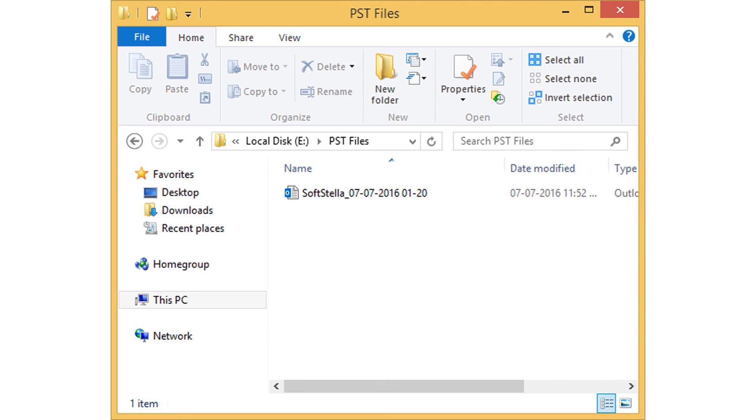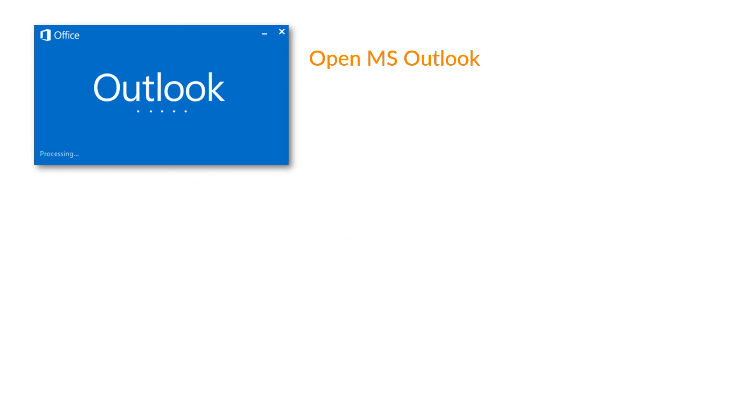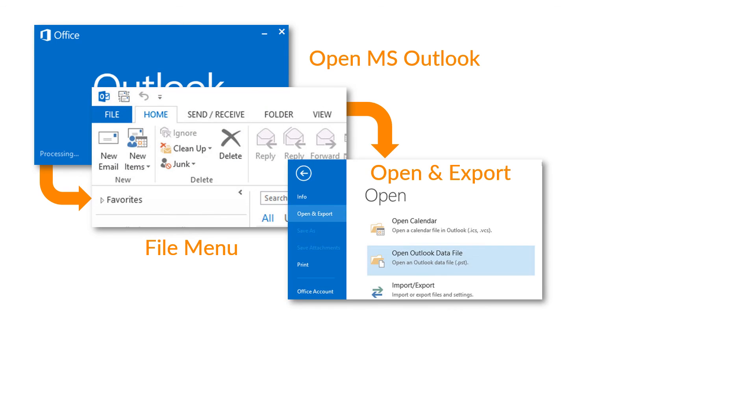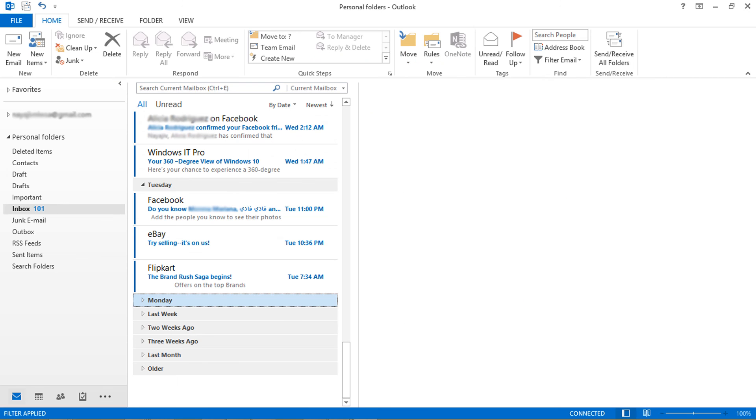Now open this PST file in MS Outlook. Let's check the steps for importing PST file in MS Outlook. Open MS Outlook and select file menu. Then choose open and export. Here select open Outlook data file. Now choose a PST file. Successfully imported PST file in MS Outlook.